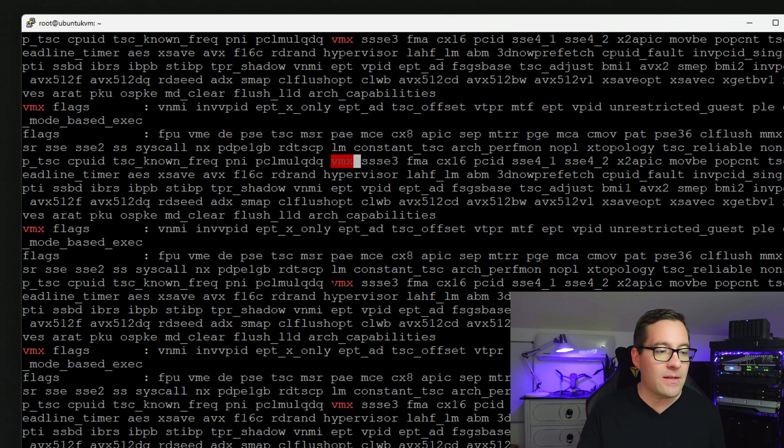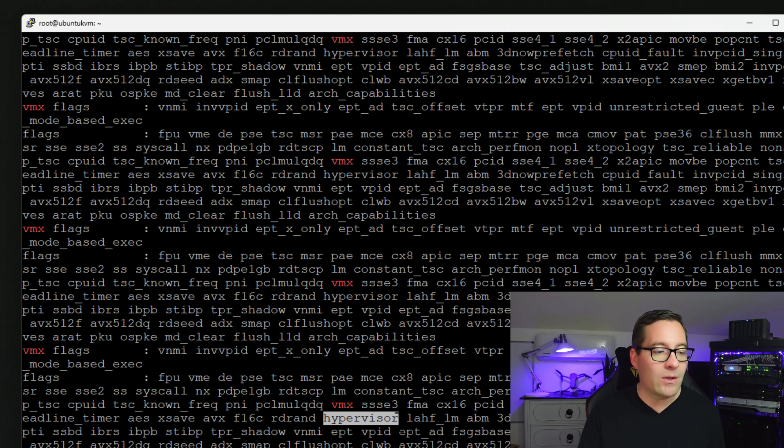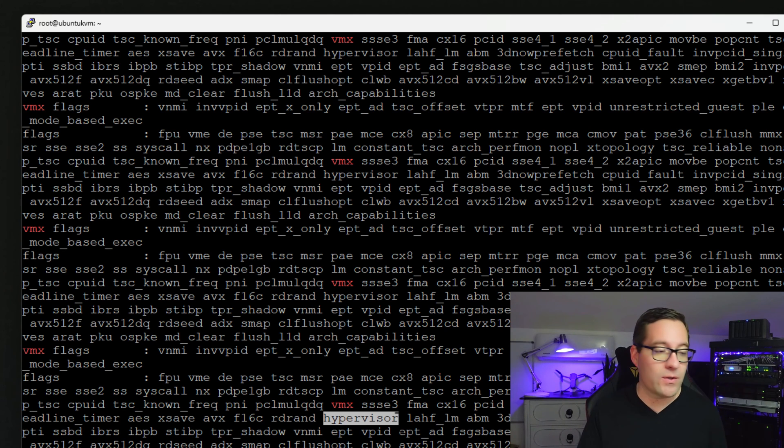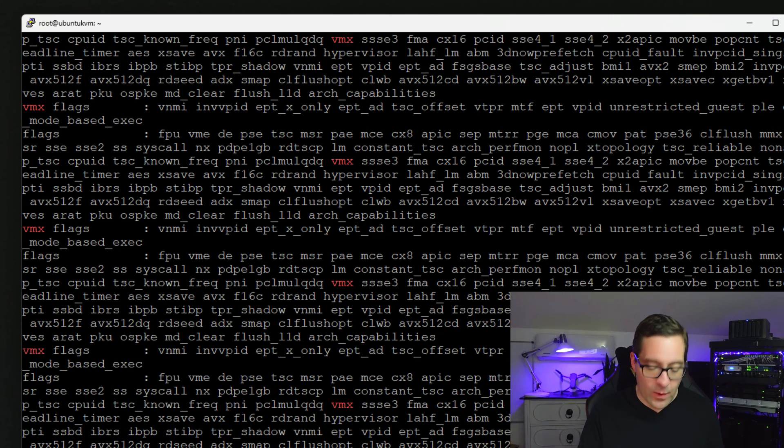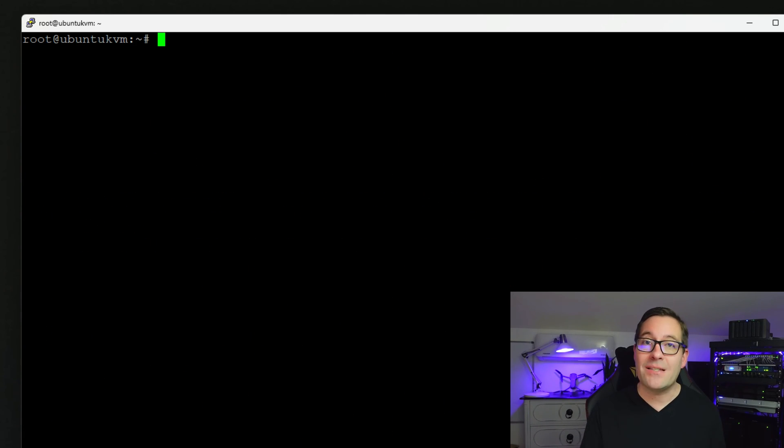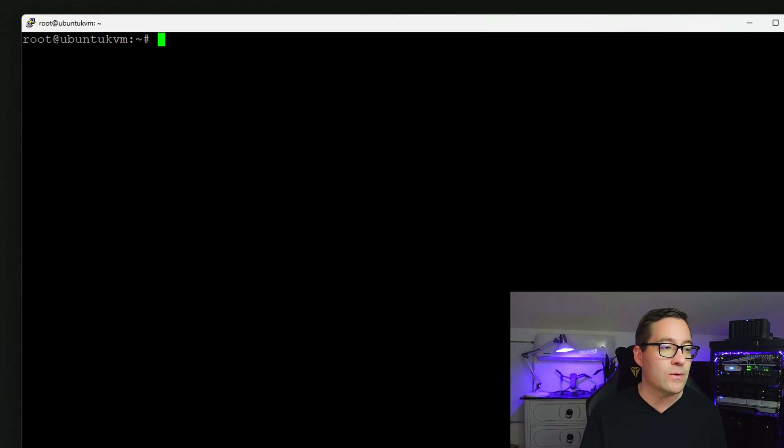As we can see, we've got those virtualization instruction sets that will allow us to run those hypervisor features that we're looking for to install KVM. So with that out of the way, we know we're in good shape to install KVM on this prospective KVM host.